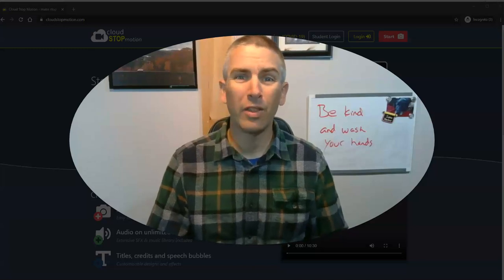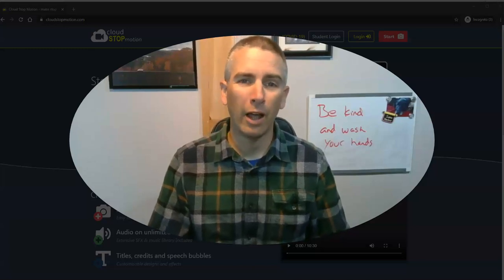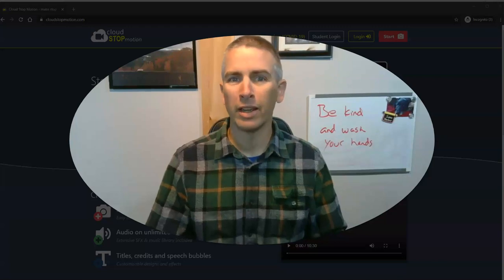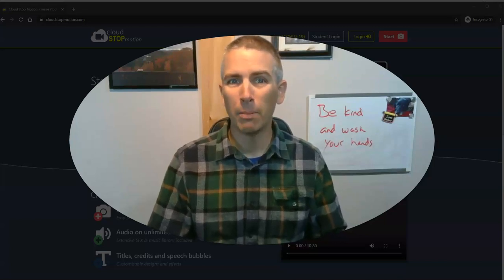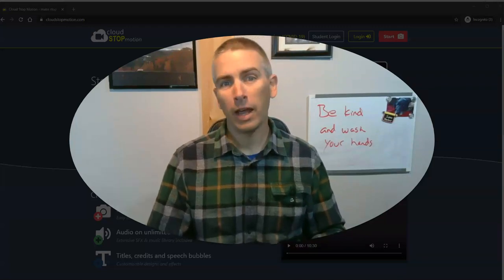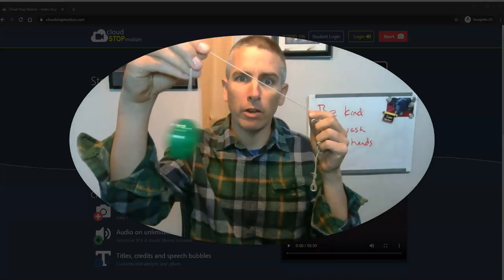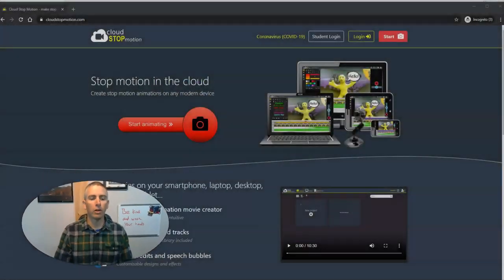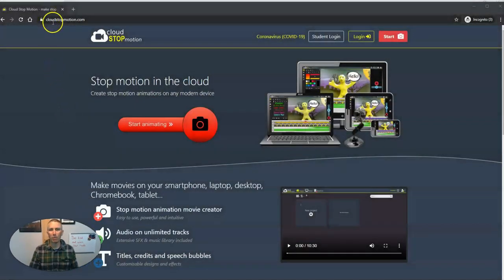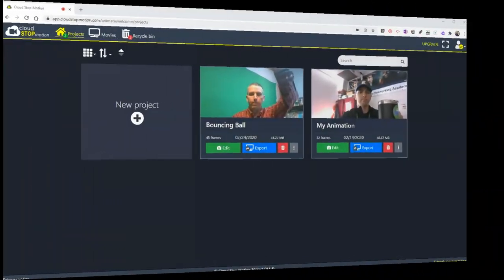Hi, I'm Richard. In this video I'm going to show you how you can quickly and easily create a stop motion video right in your web browser. In this video we'll make one about my little yo-yo. So let's go ahead and get started and head to cloudstopmotion.com.